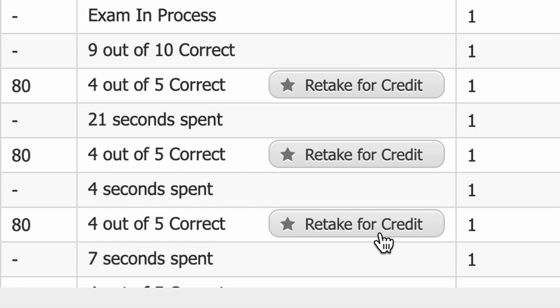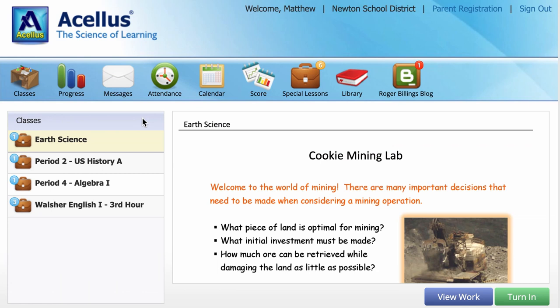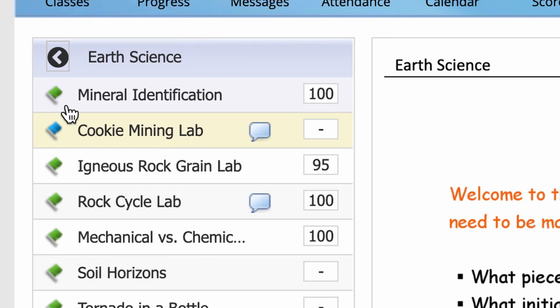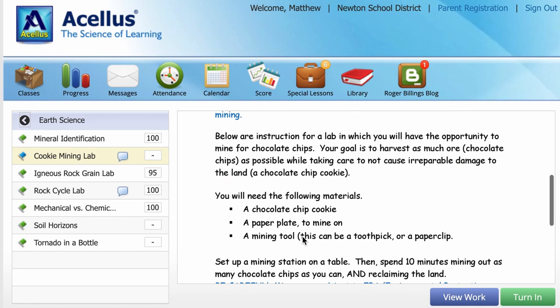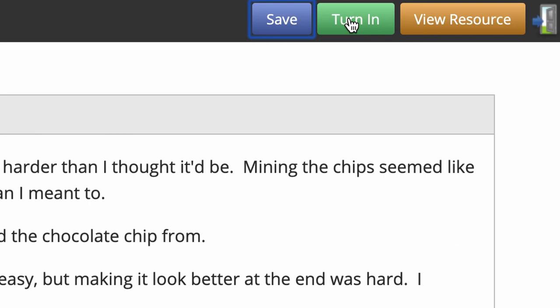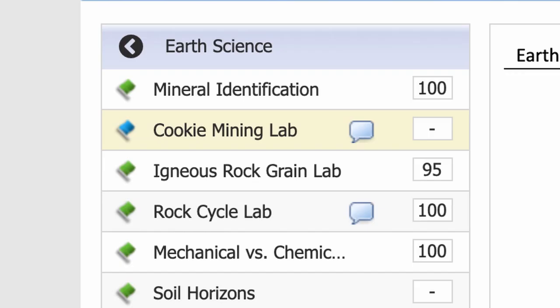The Special Lessons section can be used to view any additional assignments assigned by the teacher of the class. All of your classes can be viewed in the left column. A blue bubble displays the number of assigned special lessons yet to be completed for a class. Clicking on a class brings up a list of its assigned special lessons. Each special lesson can be viewed and completed work can be submitted by uploading a picture or creating a text file. Once uploaded, the assignment can then be turned in. After the work has been submitted, the blue flag will turn green.